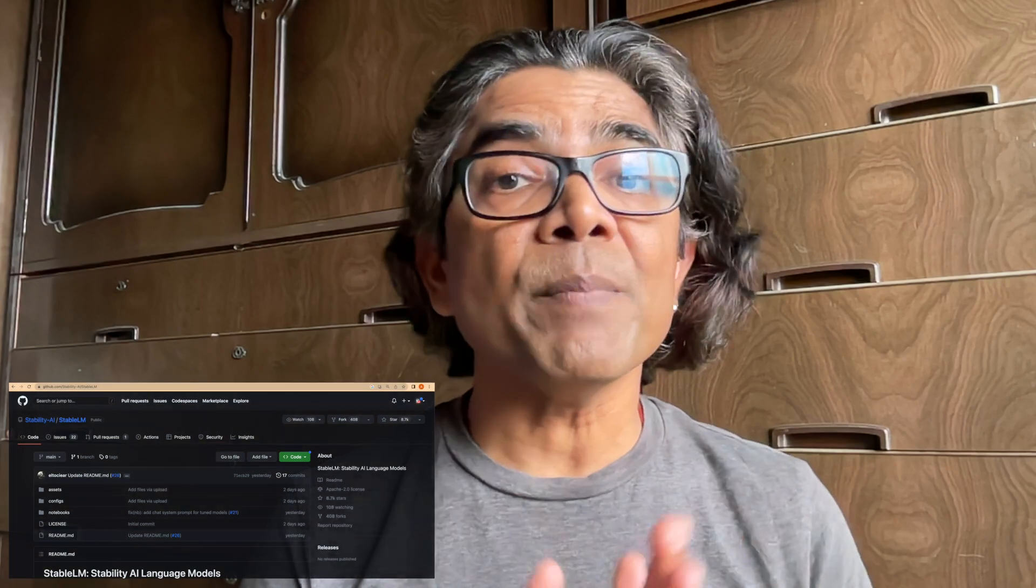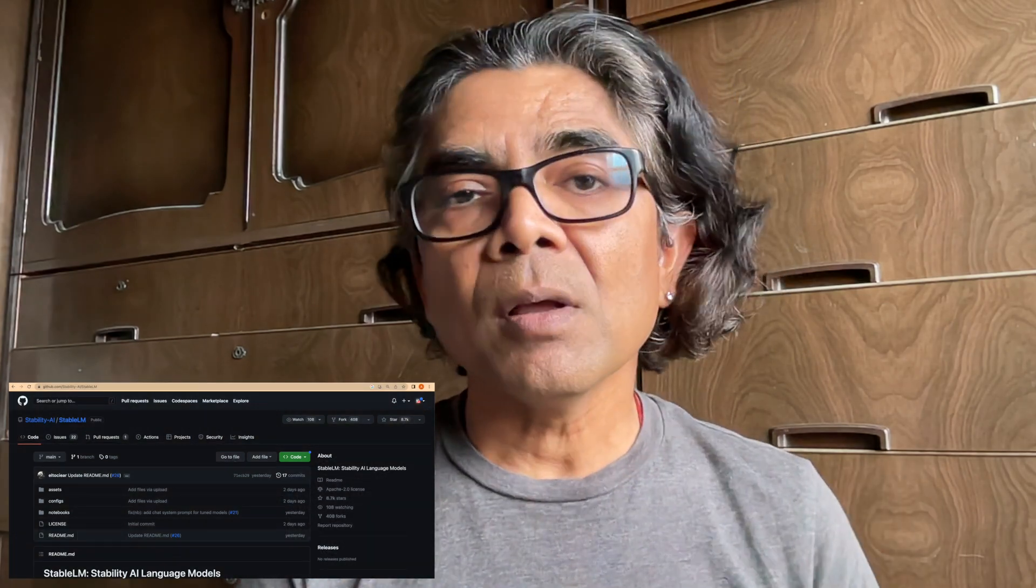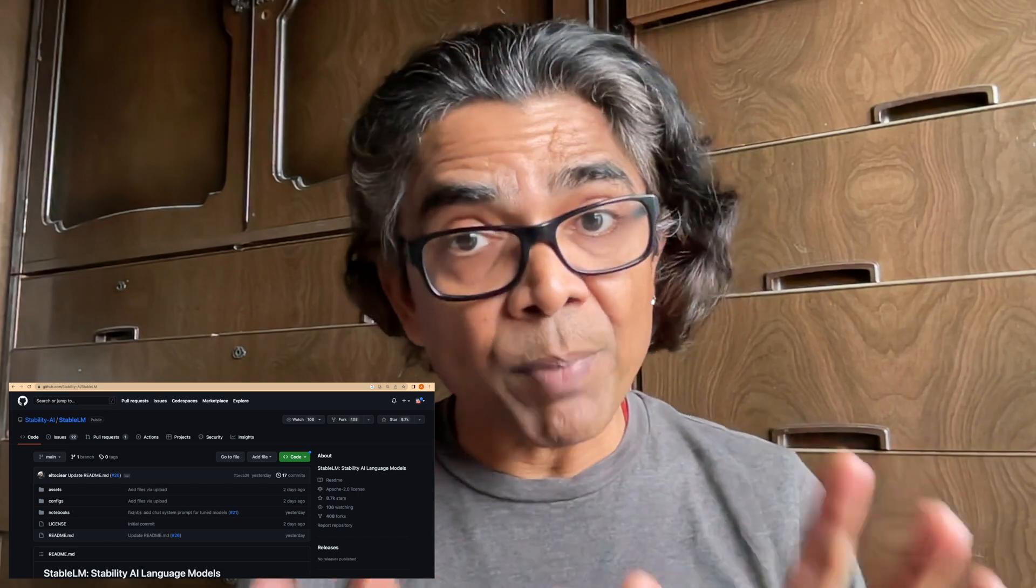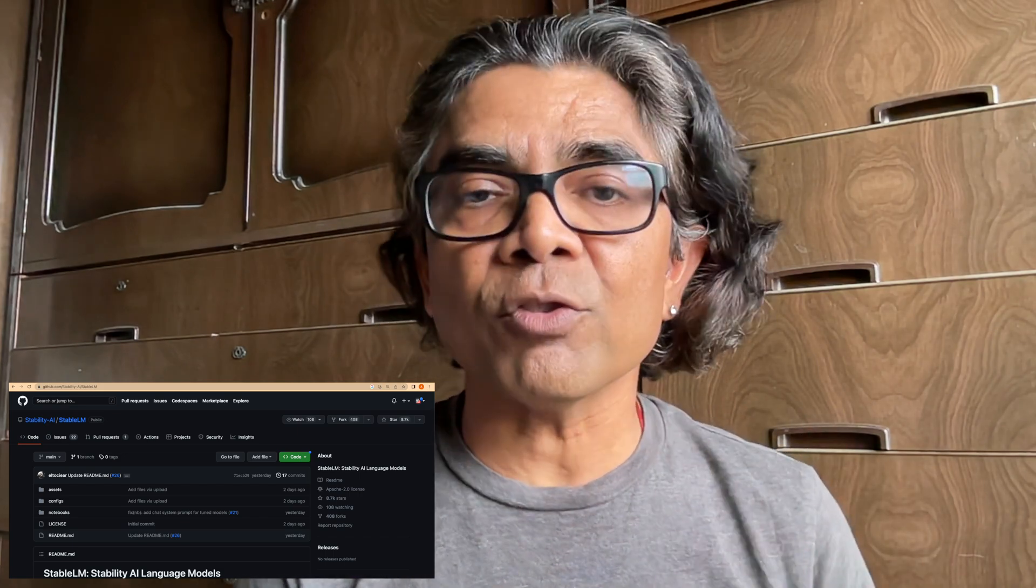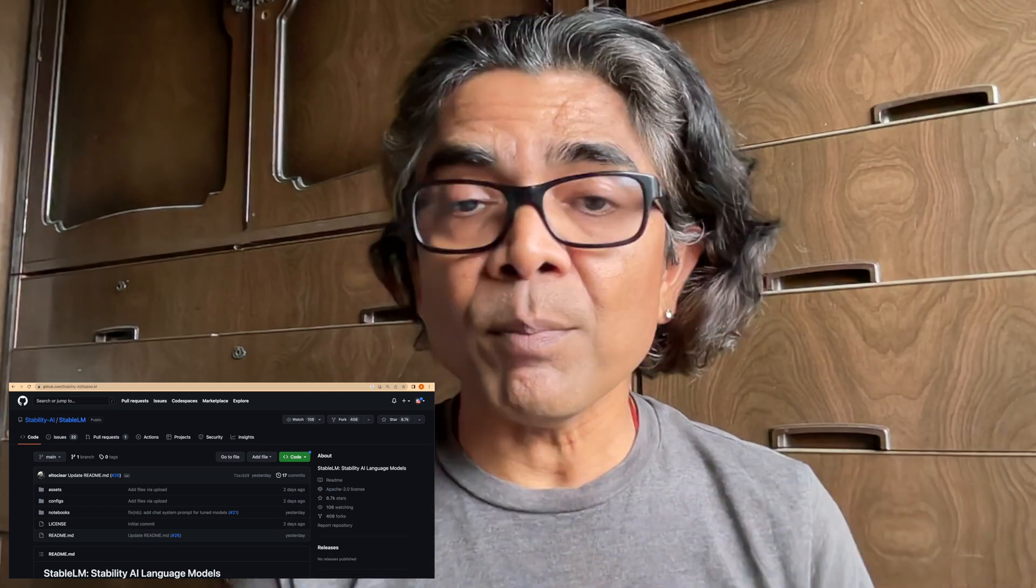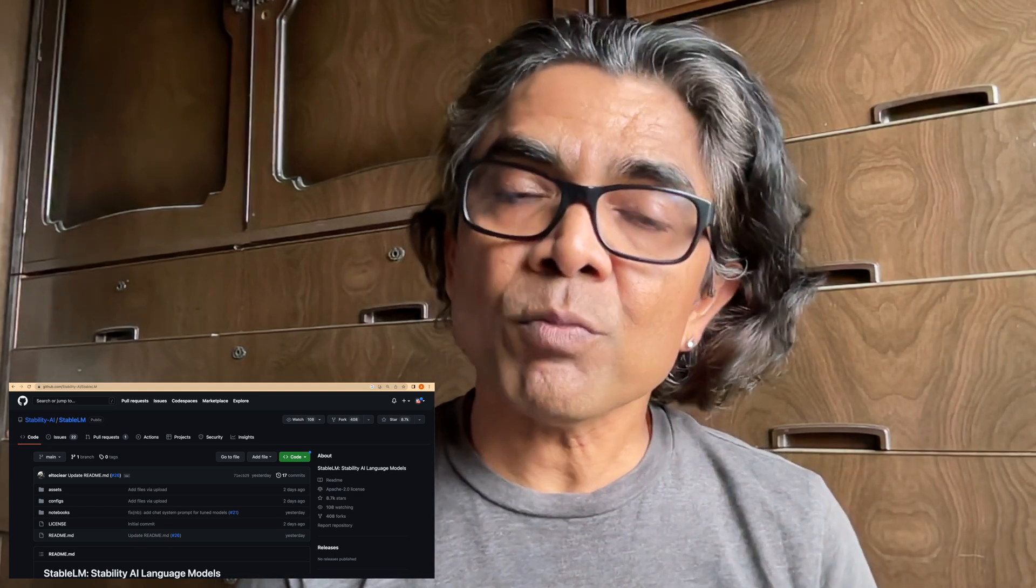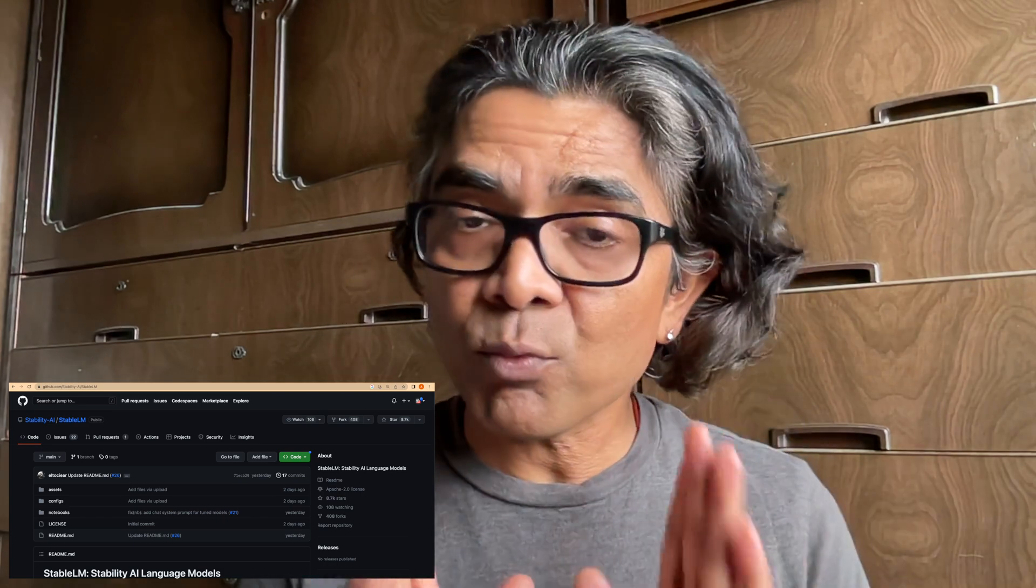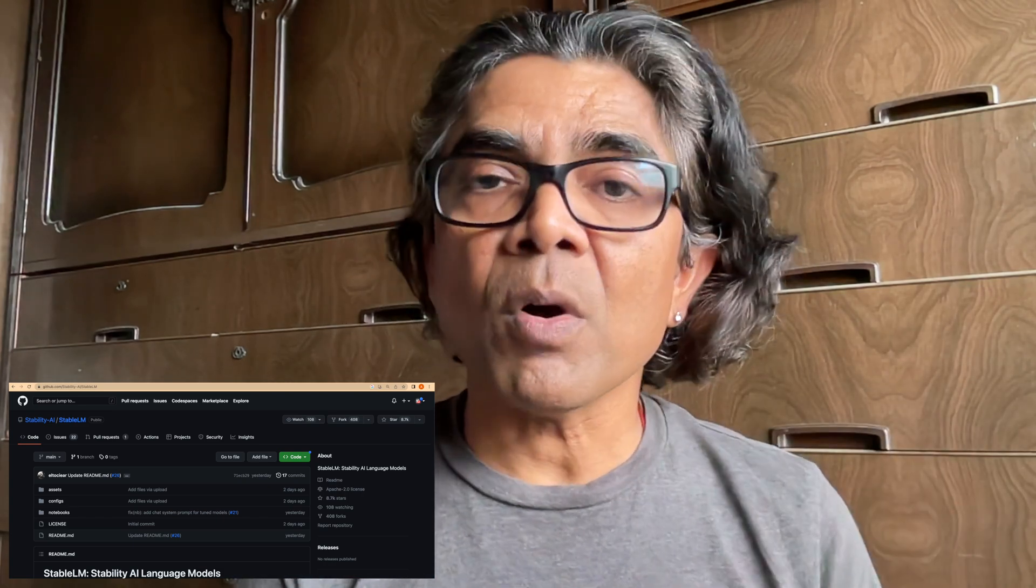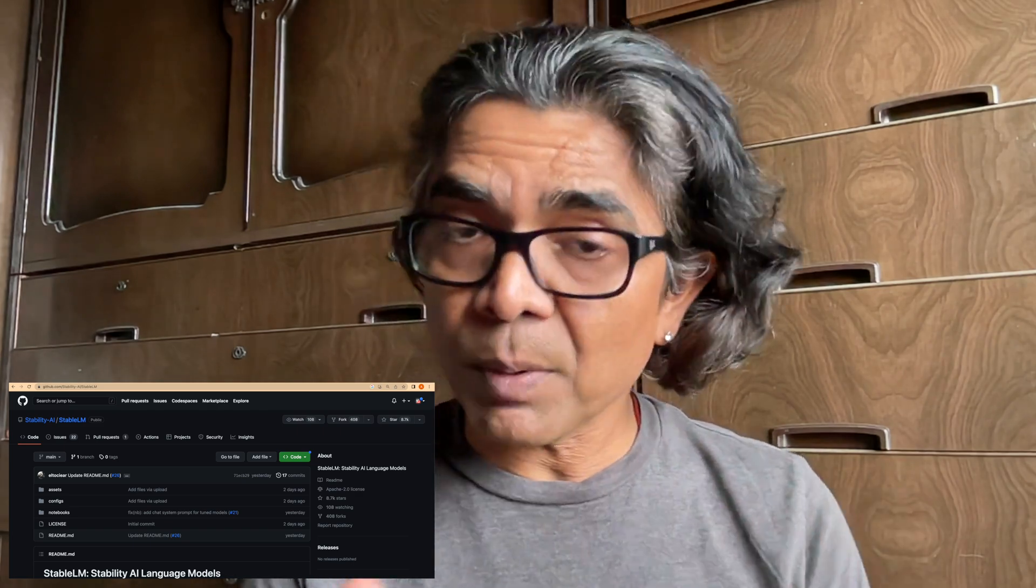The reason I created this video is because very recently the Stable AI team behind the very popular and successful Stable Diffusion model for images has actually released a new large language model named Stable LM. It's a fully open source model. Only the first two models, 3 billion as well as the 7 billion parameters, are publicly available.